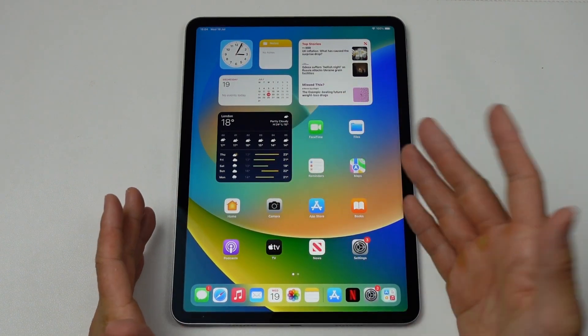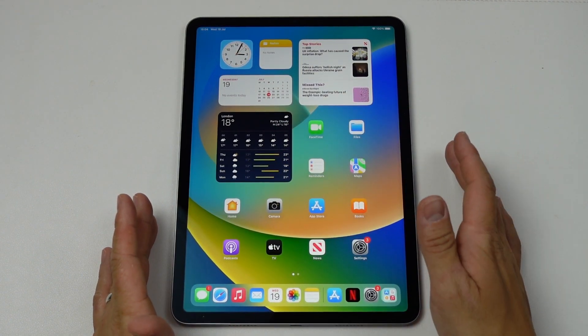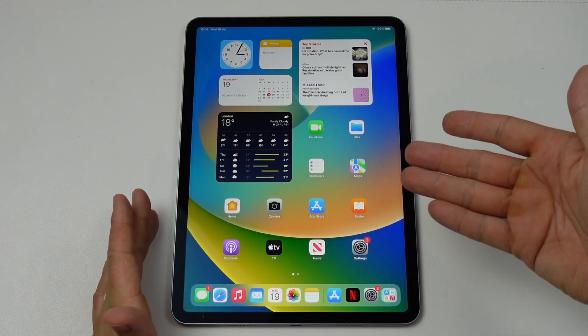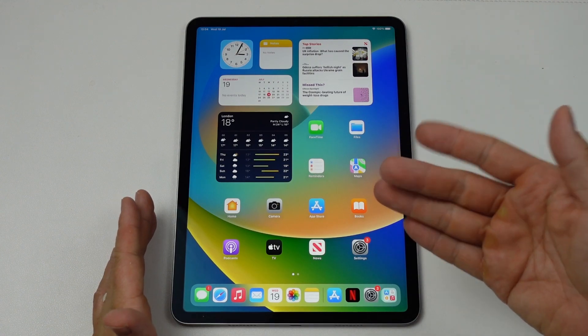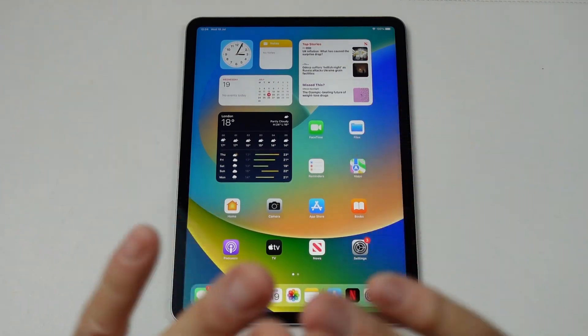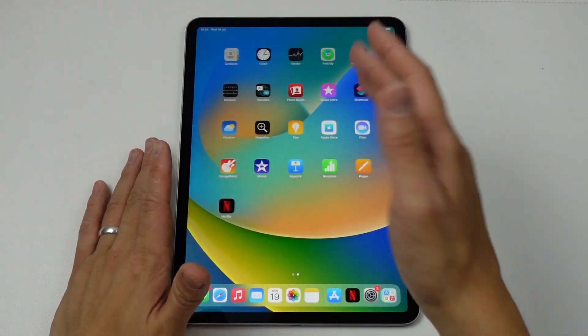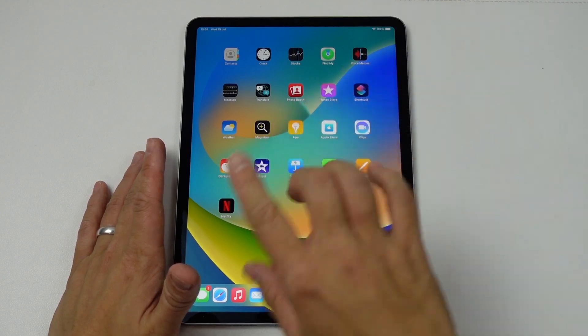Hey everyone, today I'm going to be showing you how to fully wipe an iPad. So this is an iPad running iOS 16, and what we're going to do is delete all of the data from this iPad.